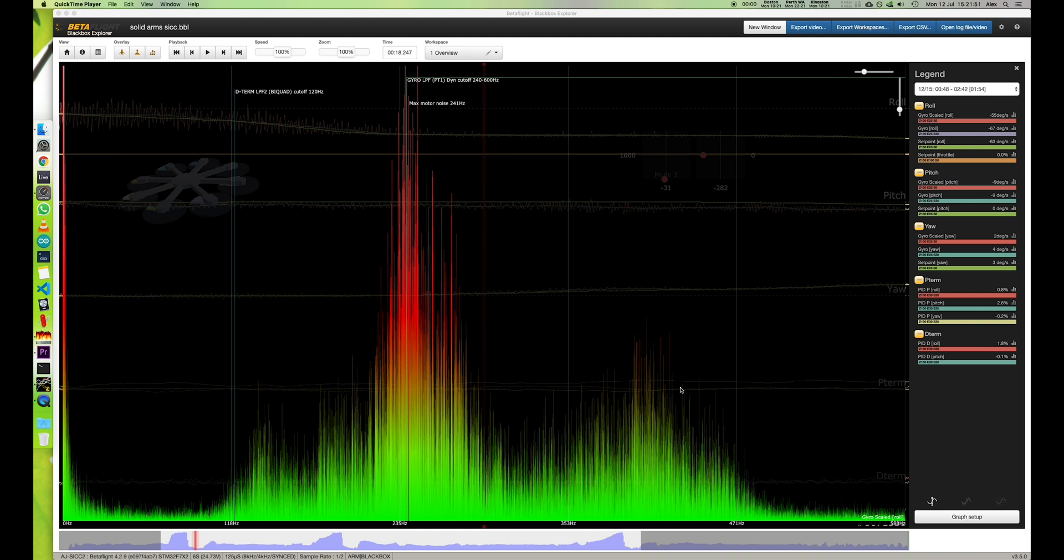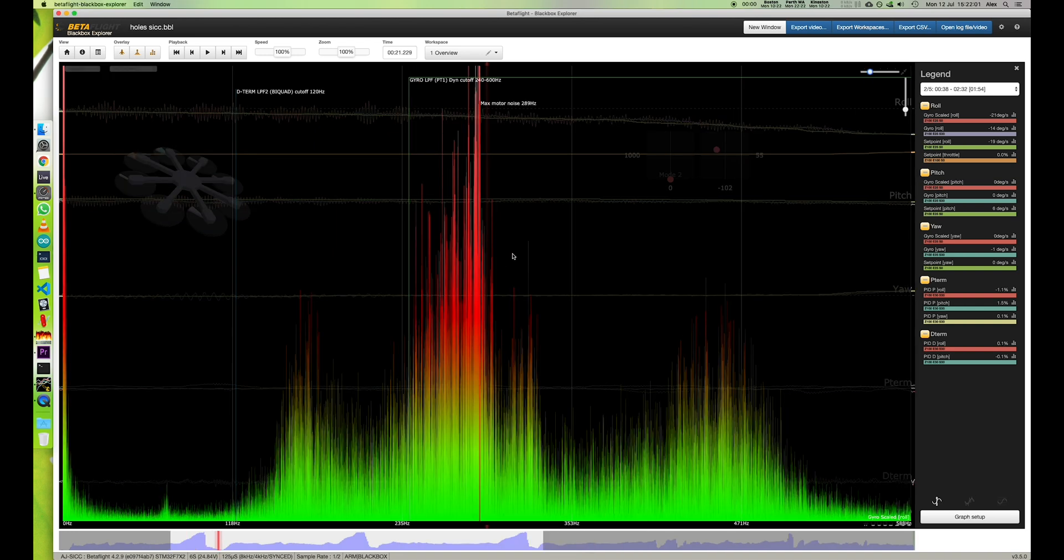And then I've also got up the same plot but for the Sicario with the holes in the arms, and I will show you that now. There we go. So that is with the holes and with the stainless steel struts which I have on mine.